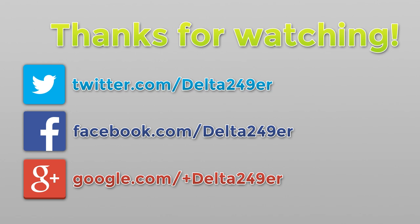If you're not already, make sure you follow me on Twitter, like the Facebook fan page, and follow me on Google Plus. If you're new to the channel and you enjoy daily gaming tutorials and reviews, make sure you subscribe. Thanks for watching!